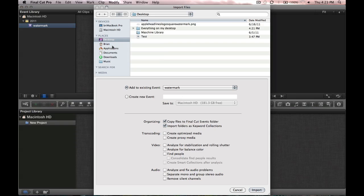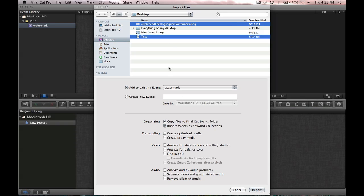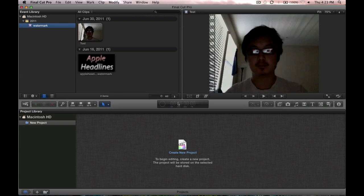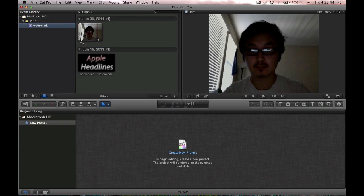Go ahead and open it up, hit import files. We have a test video and a PNG image that we're going to import. So go ahead and grab those, click import. All right, cool.